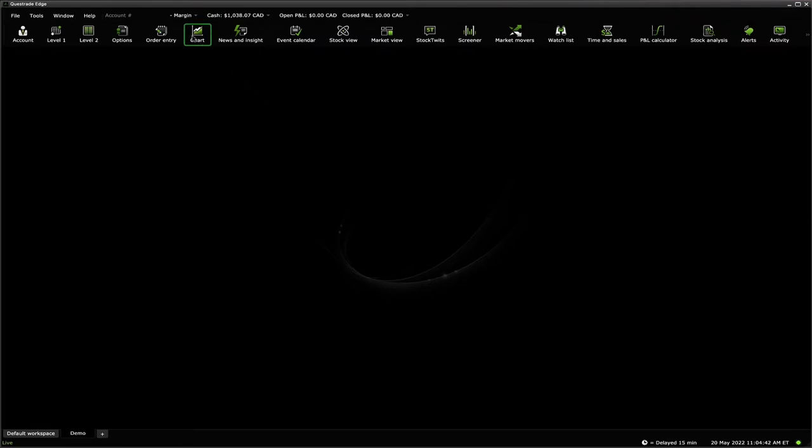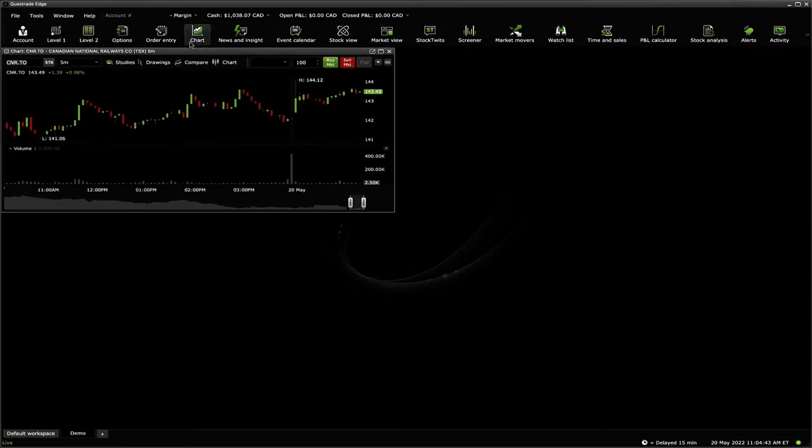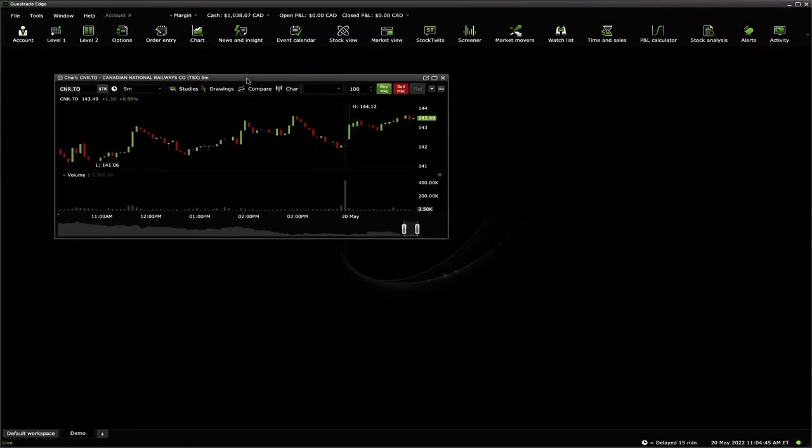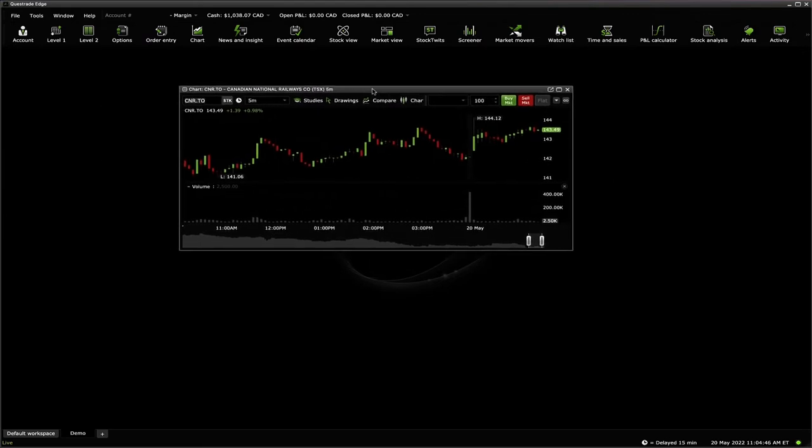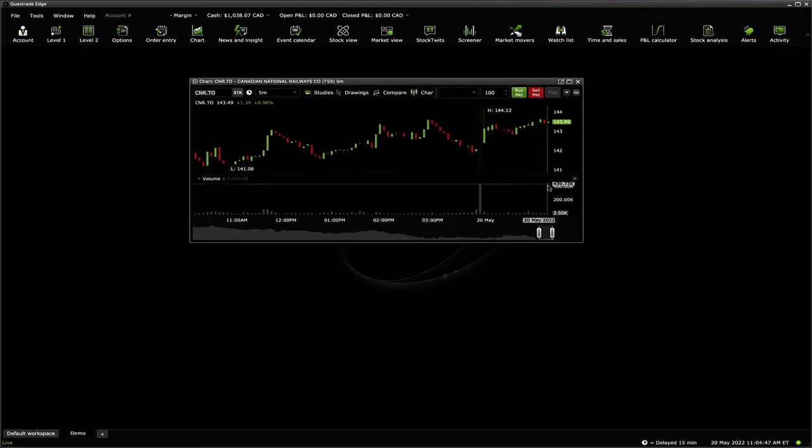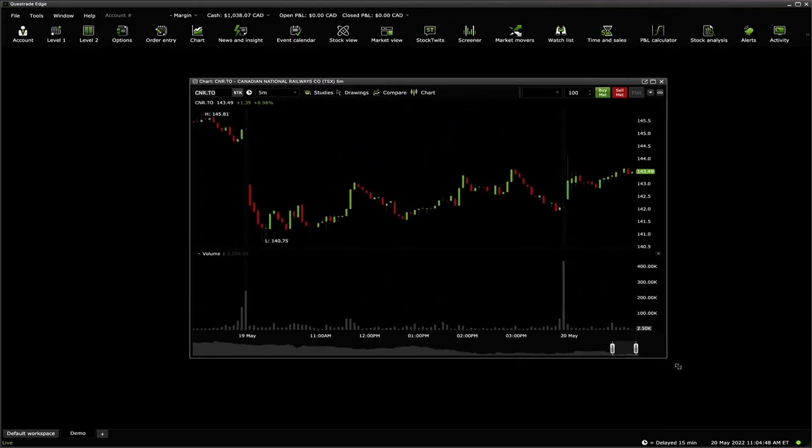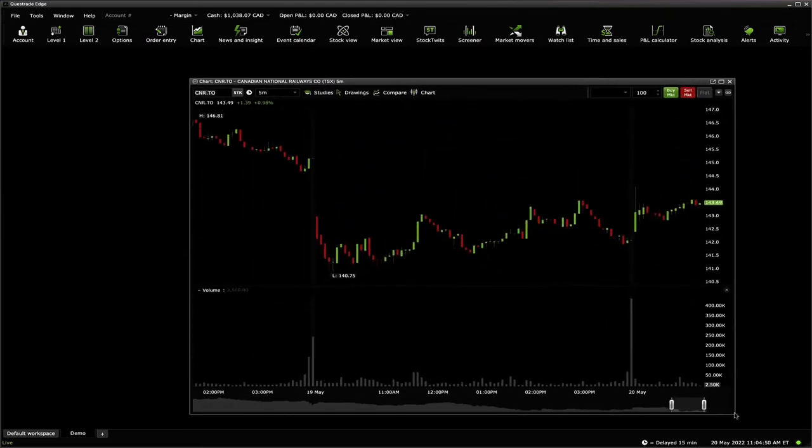You will notice the widget opens to a certain size and position on the screen. Each widget can be resized and moved around to your own preference.